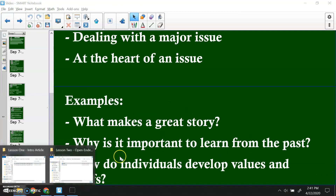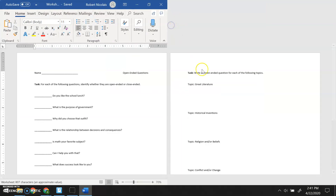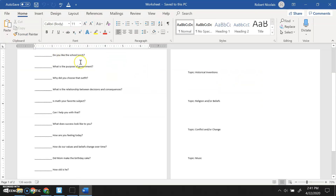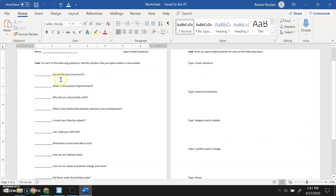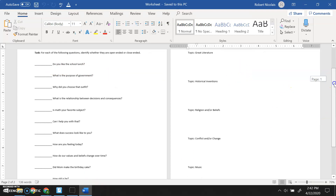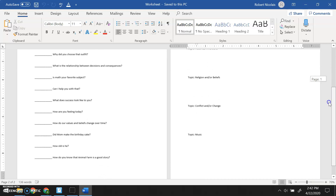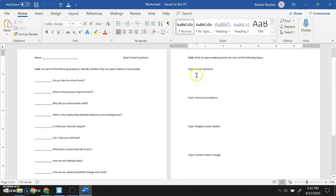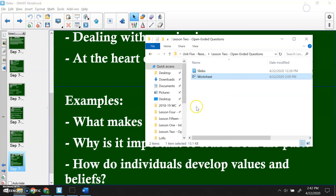Today you're going to complete this worksheet for my class. It looks at essential questions and open-ended questions. On the first side I've given you twelve questions — I want you to look at all of them and simply tell me: is it open-ended or closed-ended? Write your answer in the blank. Then I've given you five topics: great literature, historical inventions, religions and/or beliefs, conflict and/or change, and music. Write one open-ended question for each topic, and if you can push yourself to turn those into essential questions, even better.